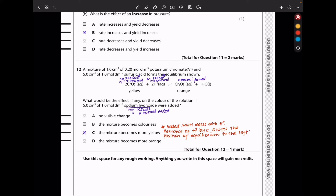In question 12, a mixture of 1 cm³ of 0.2 mol/dm³ potassium chromate(VI) and 5 cm³ of 1 mol/dm³ sulfuric acid forms an equilibrium. What is the effect on color if 5 cm³ of 1 mol/dm³ sodium hydroxide is added? Sodium hydroxide will react with the hydrogen ions, decreasing their concentration. The mixture will turn yellow as the equilibrium shifts to the left-hand side. So C is the answer.